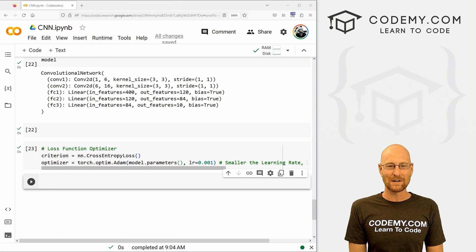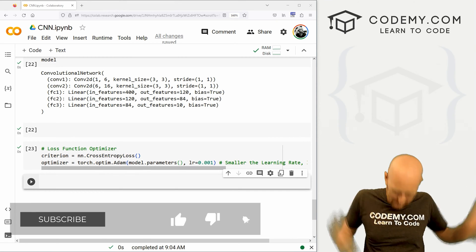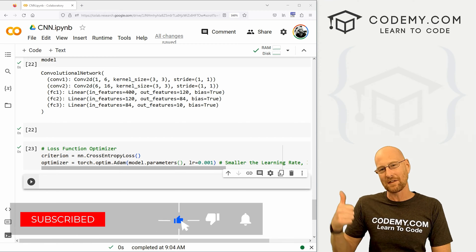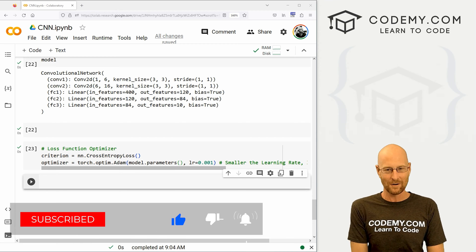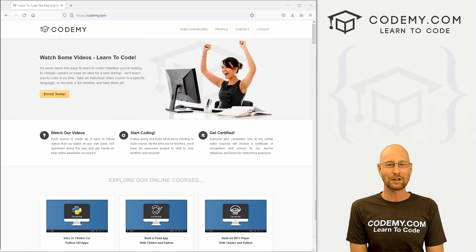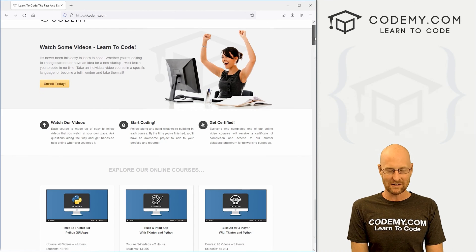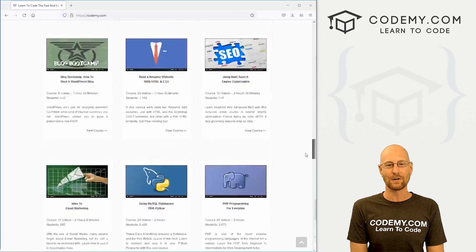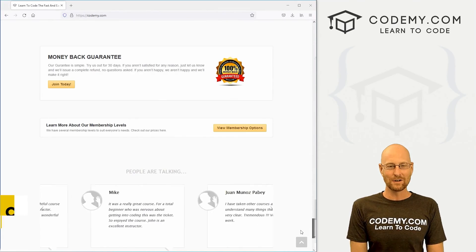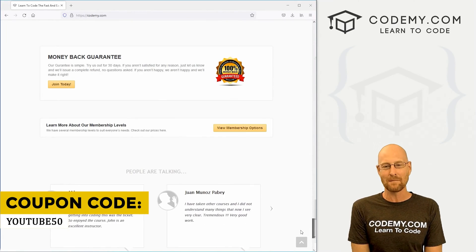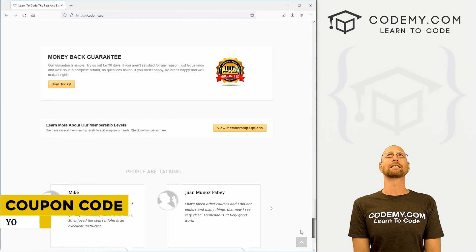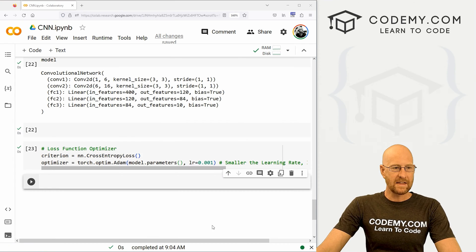Before we get started, if you like this video and want to see more like it, be sure to smash the like button below, subscribe to the channel, and give me a thumbs up for the YouTube algorithm. Check out Codemy.com where I have dozens of courses with thousands of videos that teach you to code. Use coupon code YouTube50 to get 50% off lifetime membership — all my courses, videos, and books for a one-time fee.